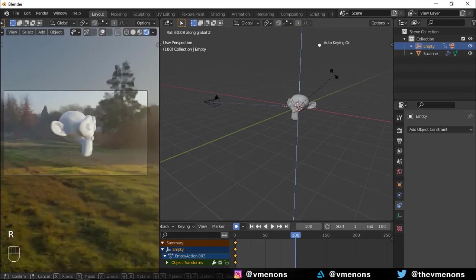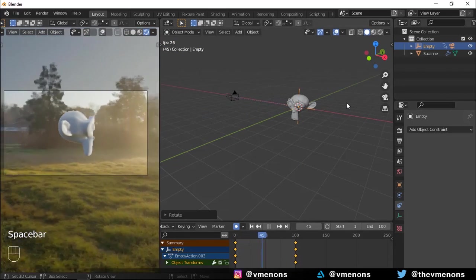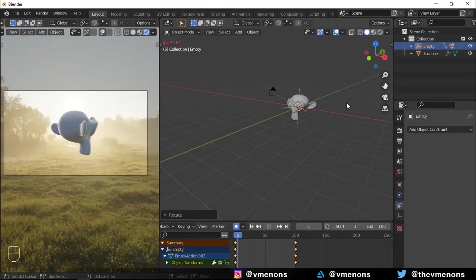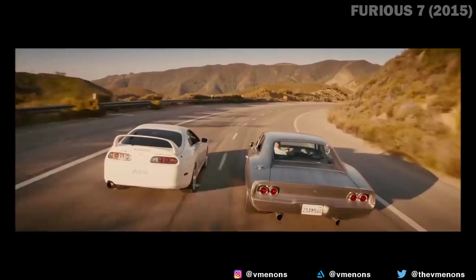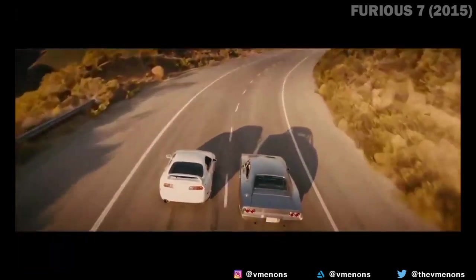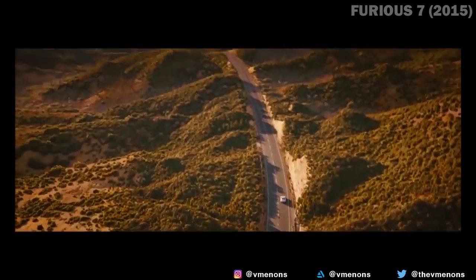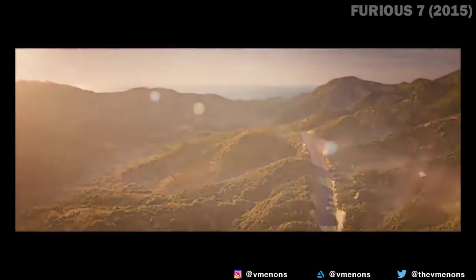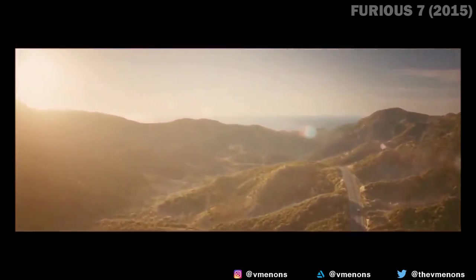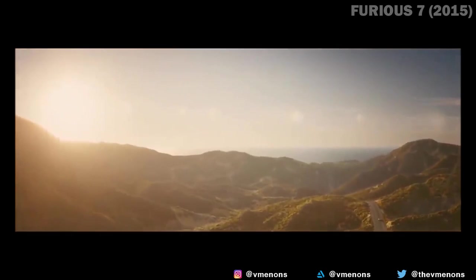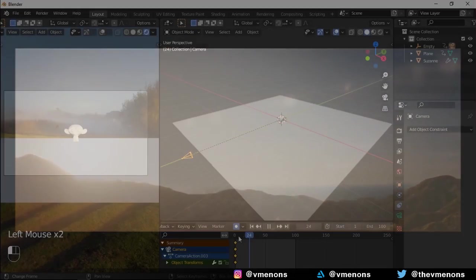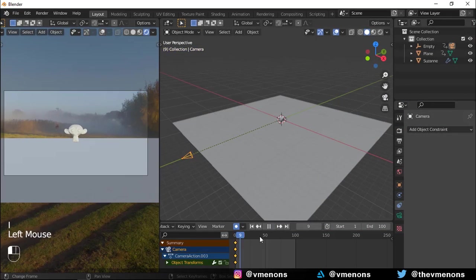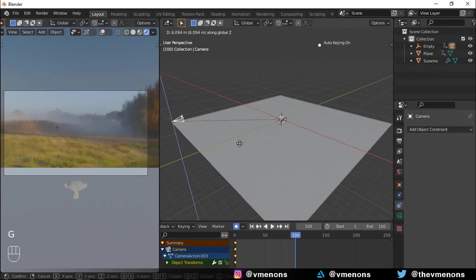The boom shot is a shot which moves the camera physically up and down, mostly using a crane. It can be used to reveal information or to move along with a character going up and down. To do this in Blender, all you have to do is move the camera up or down.